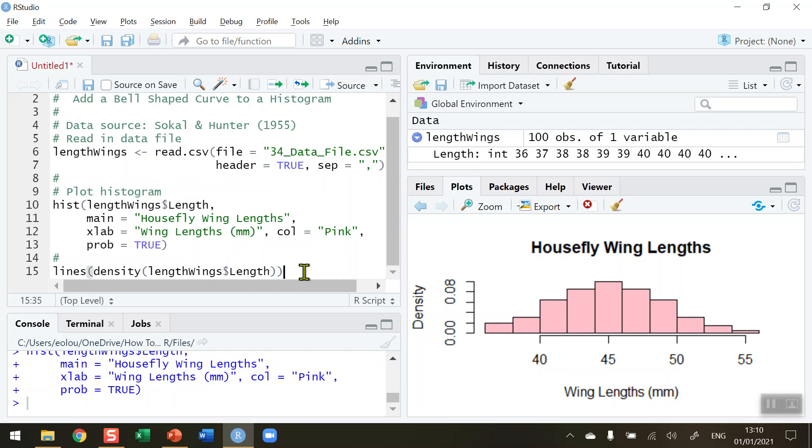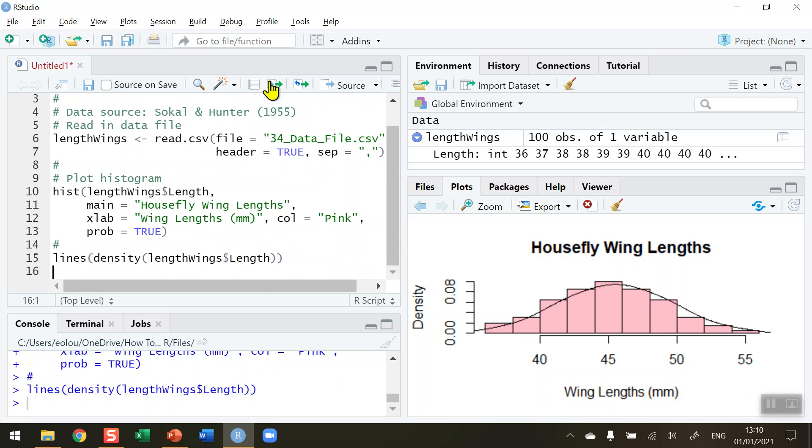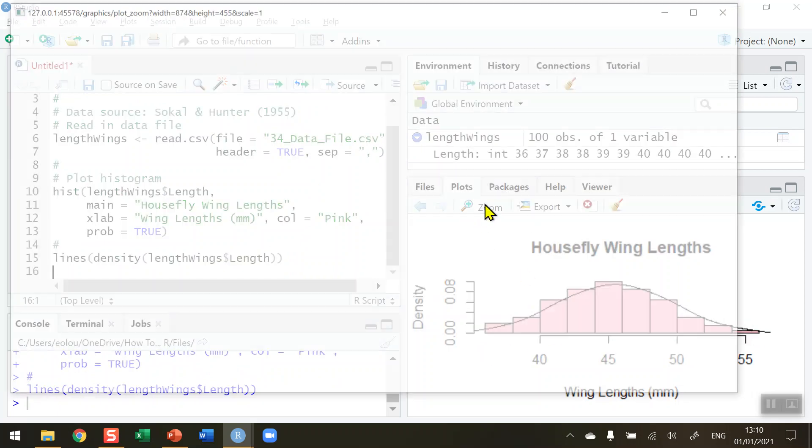What we're doing here now is drawing a line using the density function which has only one variable in it. Let's go ahead and run that. You can see in our squashed up diagram that the normal distribution curve is plotted. Let's zoom in on it for a better effect.